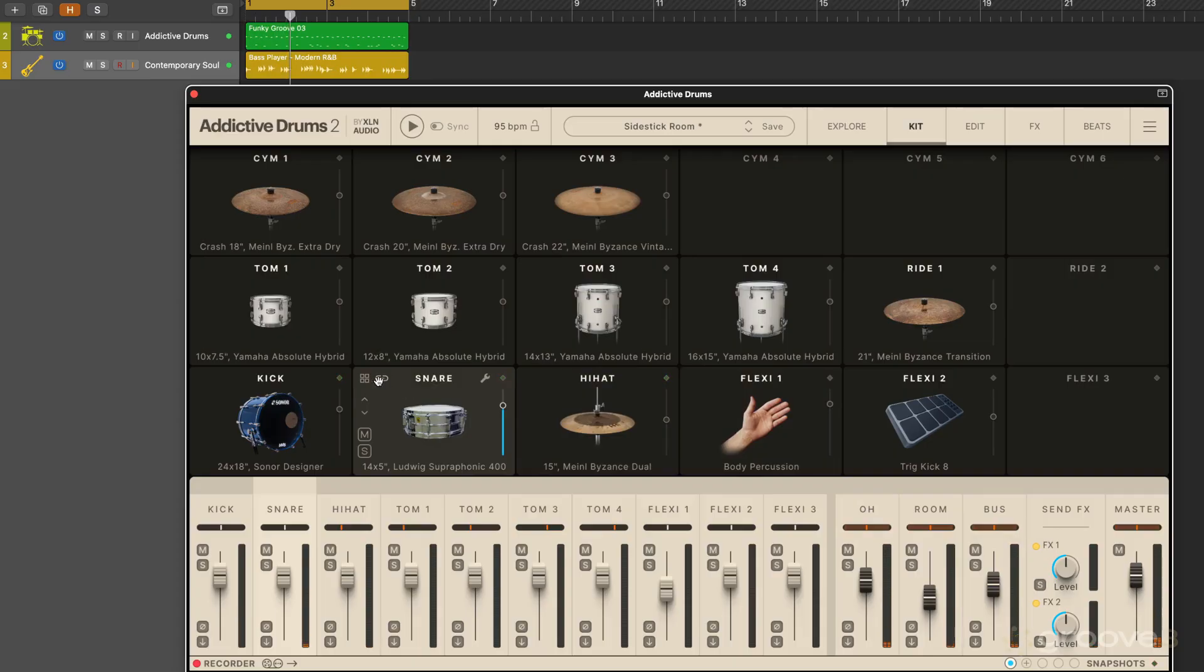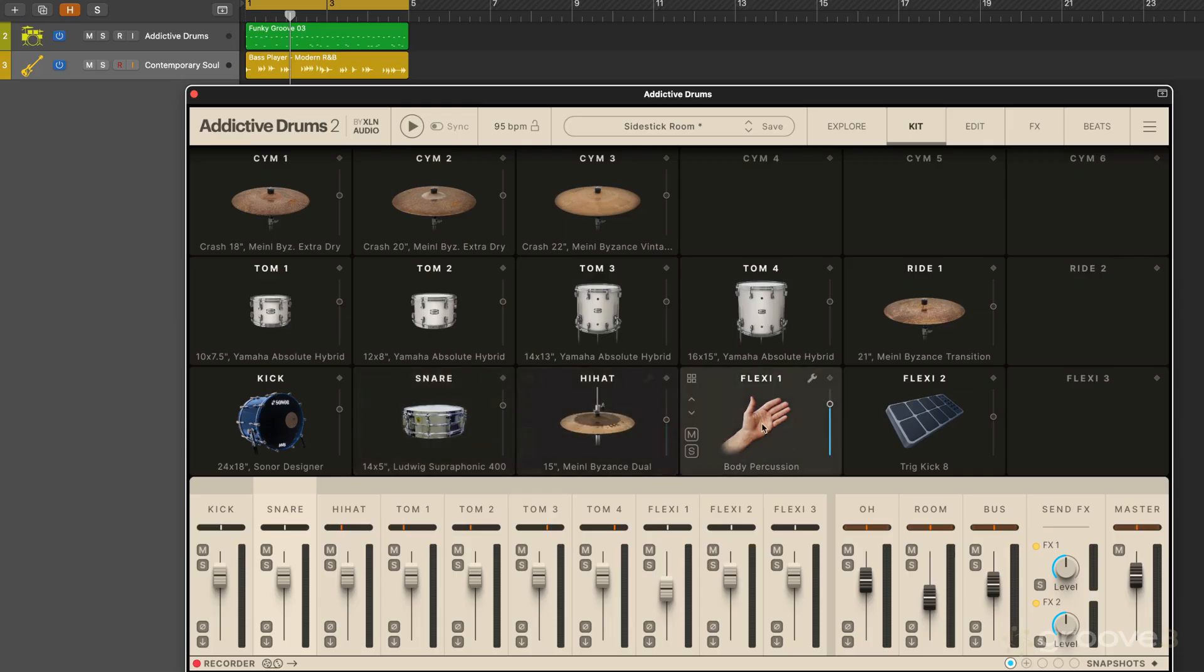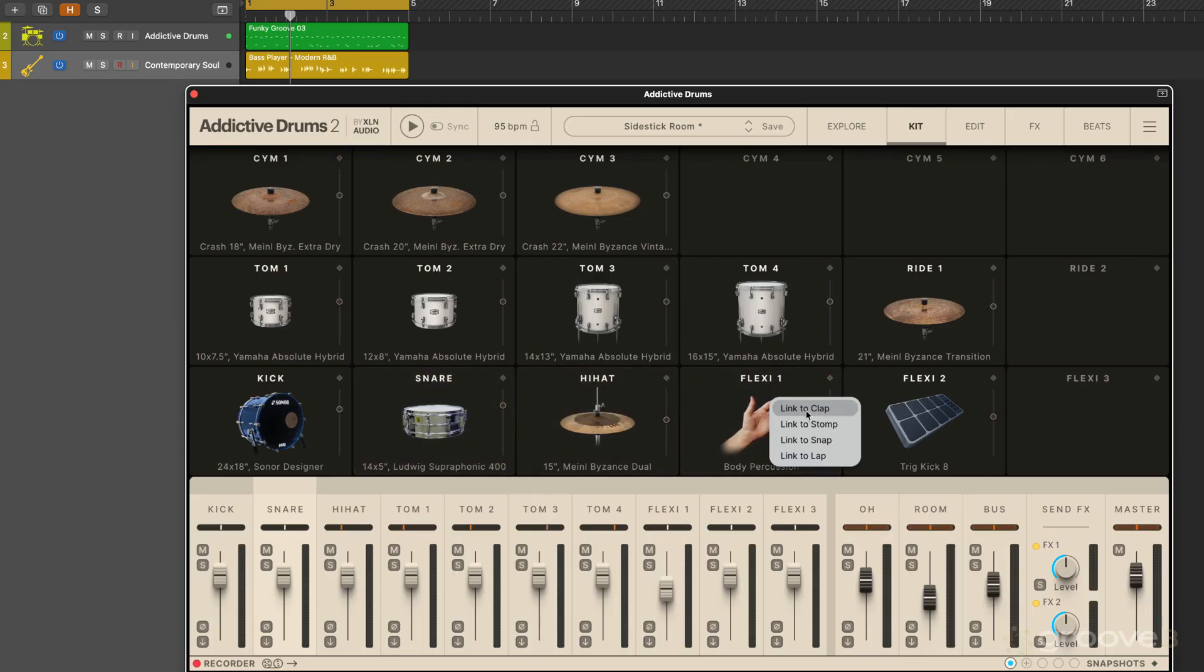Now the link is unique. We can drag and drop the link symbol from the kick or the snare slots to other kit pieces so that they become linked and they can play at the same time. So maybe I want to have this hand clap. I'm going to drag it there and I'm going to link to clap and I can simply click on that and unlink it.